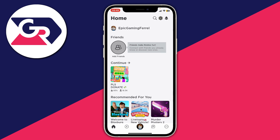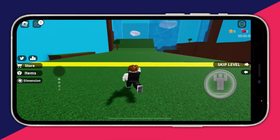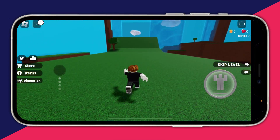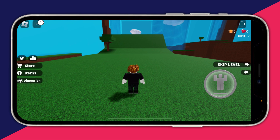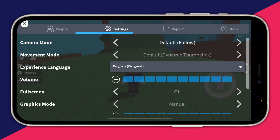For the first fix we actually need to be in a game on Roblox, so go and launch any Roblox game. Once you're in the game, pause it by pressing on the Roblox icon in the top left, and then go and select Settings at the top of your screen.